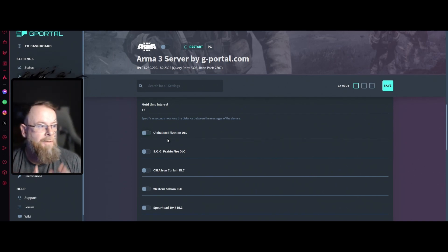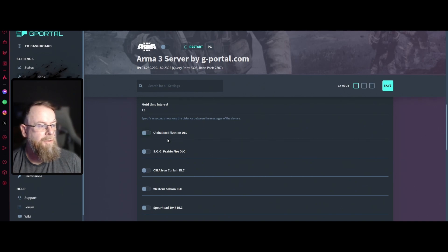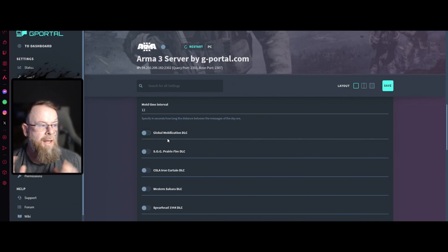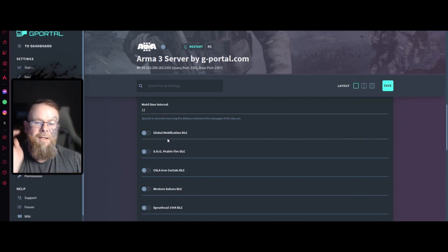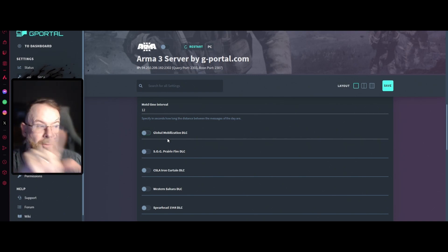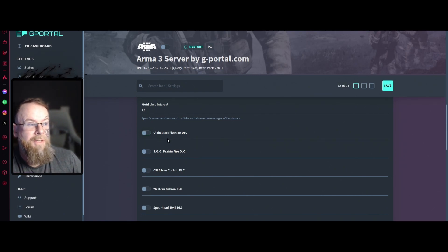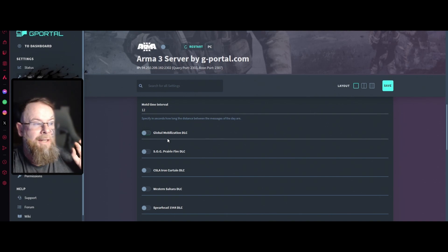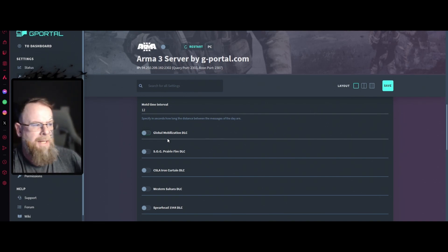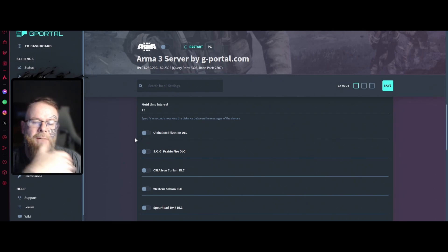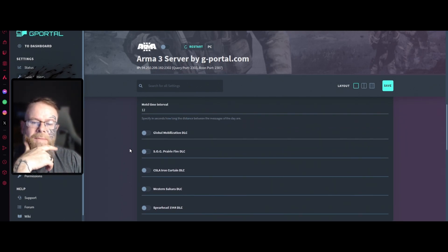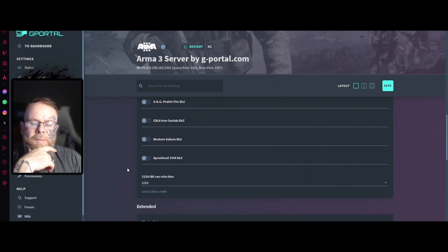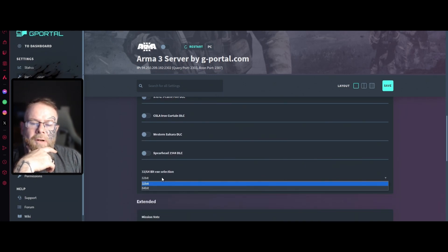Global Mobilization DLC, now this is very important. If your players like your friends or whoever you're playing with don't own the DLCs, they may not be able to join the server. They might even be able to join the server and they'll get a pop-up that states buy this DLC when they click on stuff. It's up to you if you want to activate these. For the purpose of this video I'm going to leave these off.